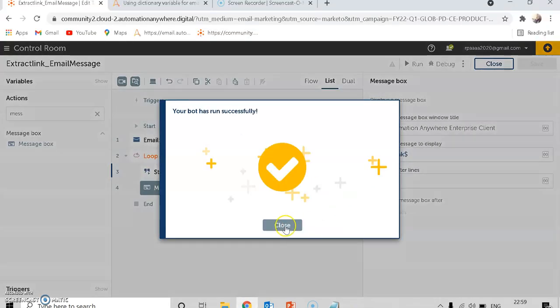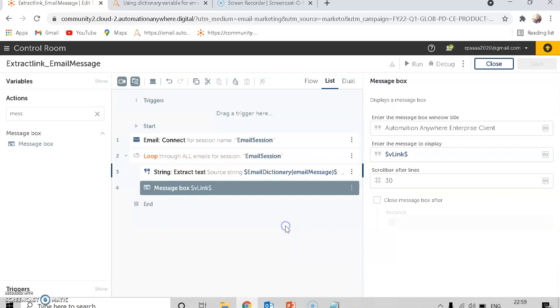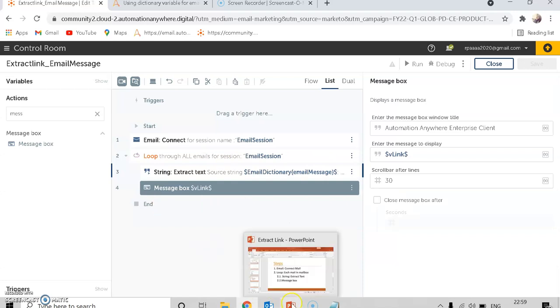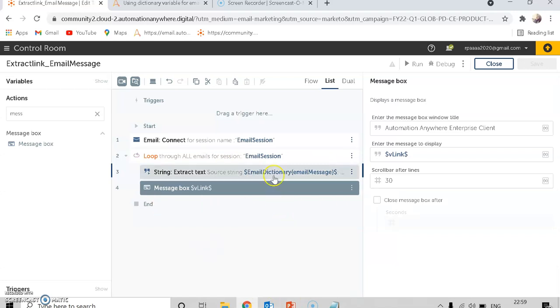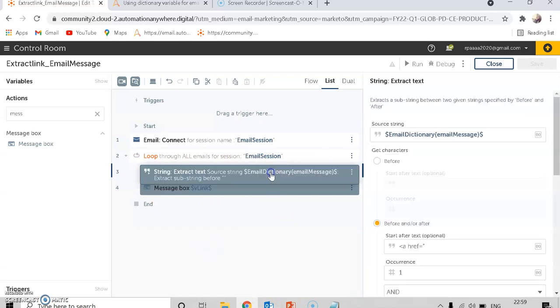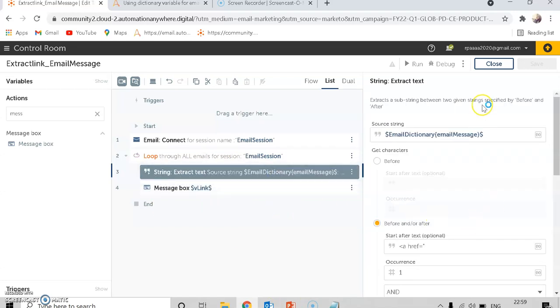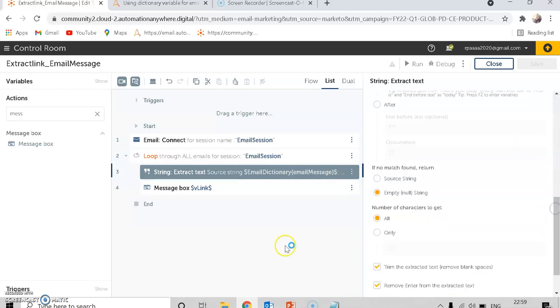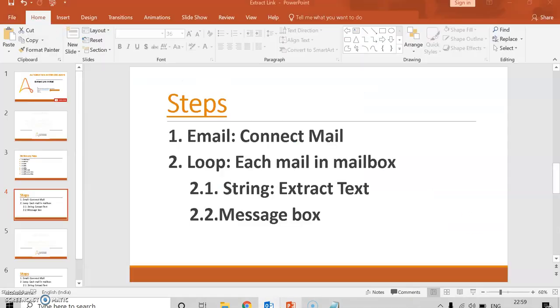The bot ran successfully. This is how you extract the link from the mail body. My next bot will show how to extract the link from a mail and launch it in a browser.